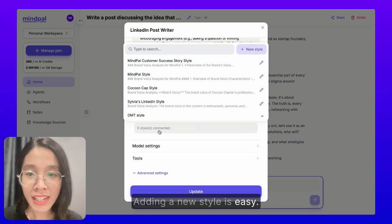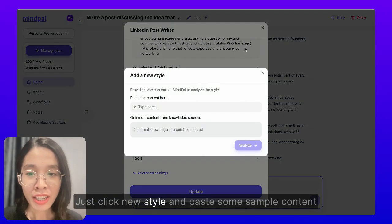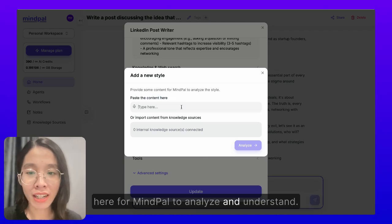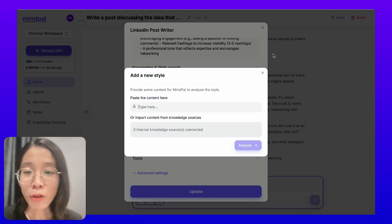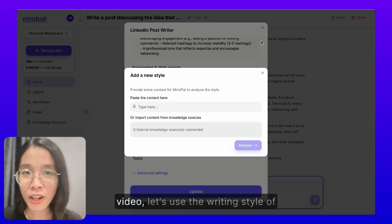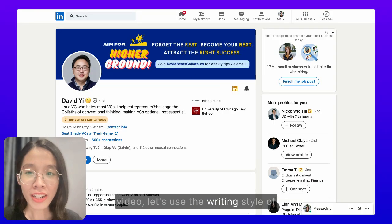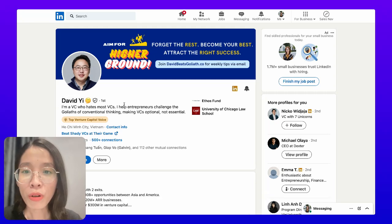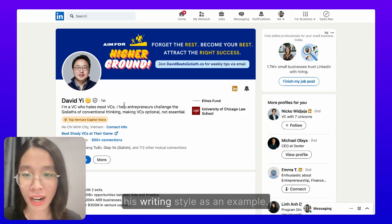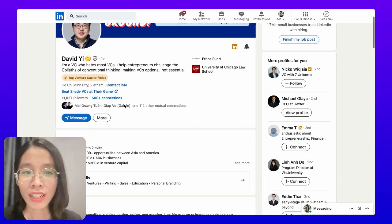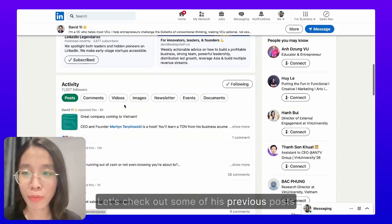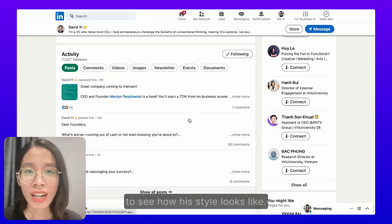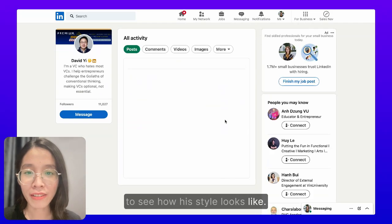Adding a new style is easy. Just click new style and paste some sample content here for MyPal to analyze and understand. For the purpose of demonstration in this video, let's use the writing style of David Yee, one of our close friends who has agreed for us to use his writing style as an example. Let's check out some of his previous posts to see how his style looks.